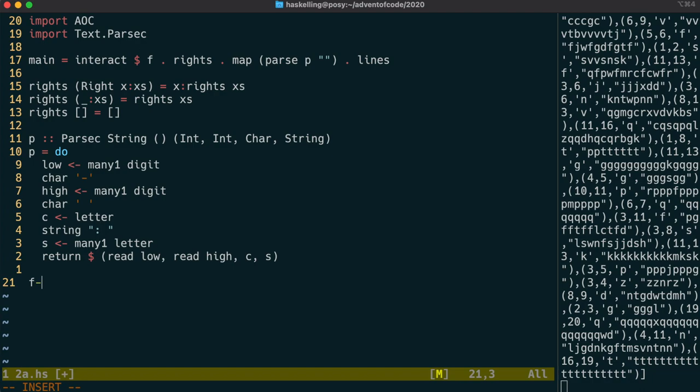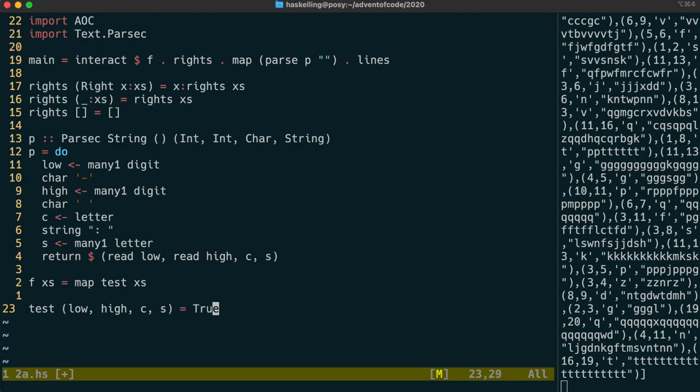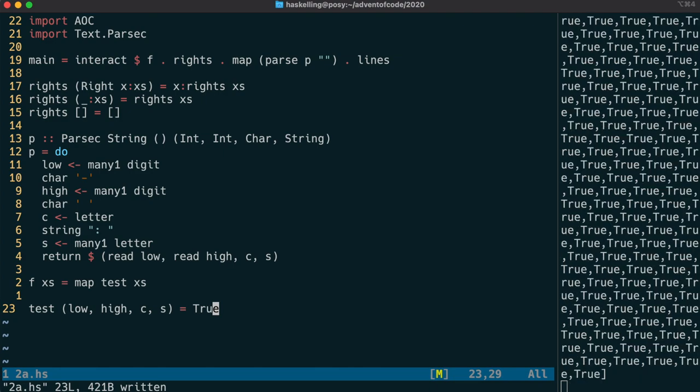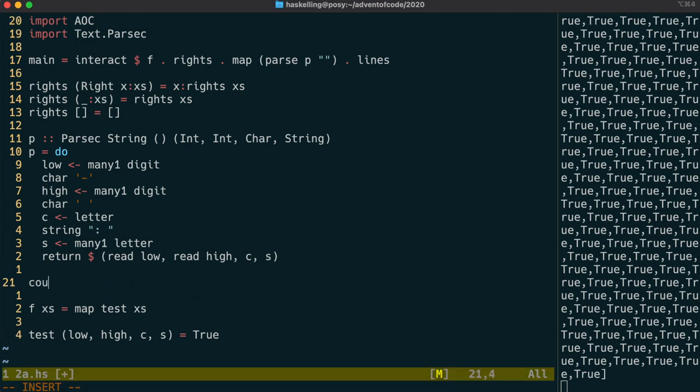We're going to write our function f now. f is going to map a test across all of our inputs. Test takes a single parameter, which is our tuple. We're going to use that tuple to return a true false value to say whether the test passed or not. After we map test across our x's, we're going to count the number of true values. Let's make a function to do that counting.